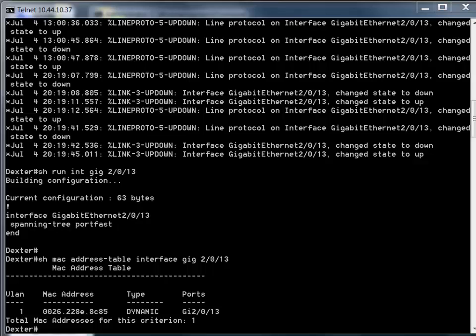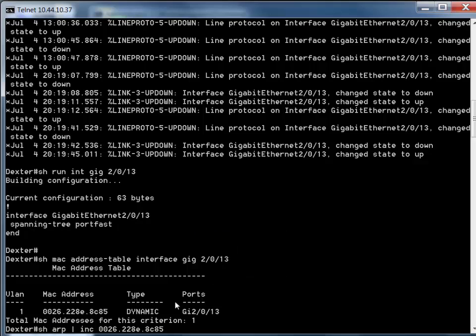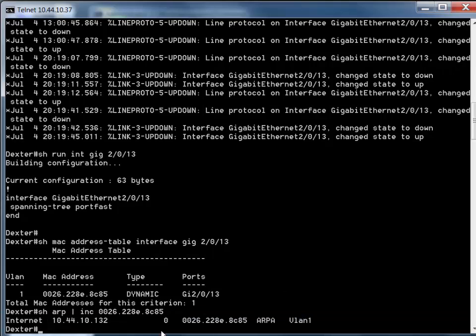The second thing is: what IP address corresponds to that MAC address? The MAC address can only get us so far. This switch is also a router - it's routing between VLANs - so I can simply run 'show ARP' and pipe/include the MAC address we're hunting for, and there's the IP right there.